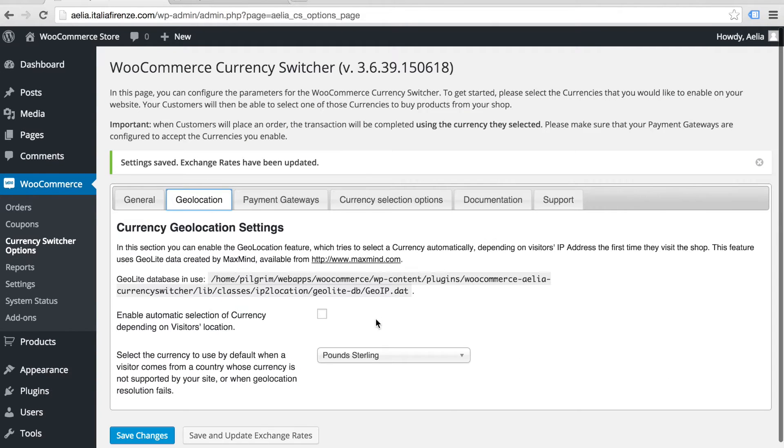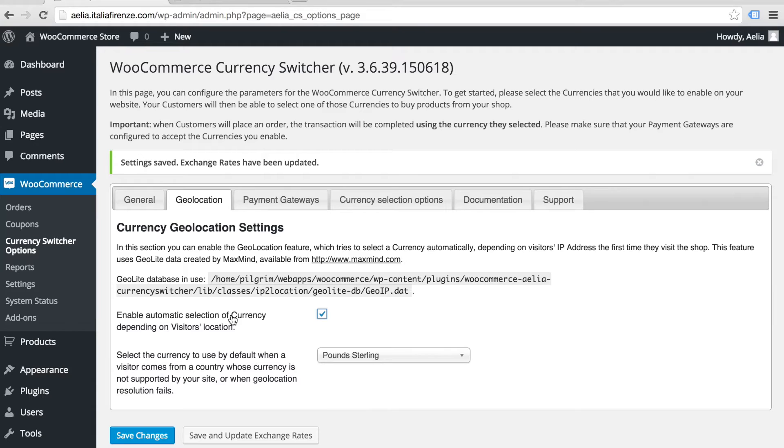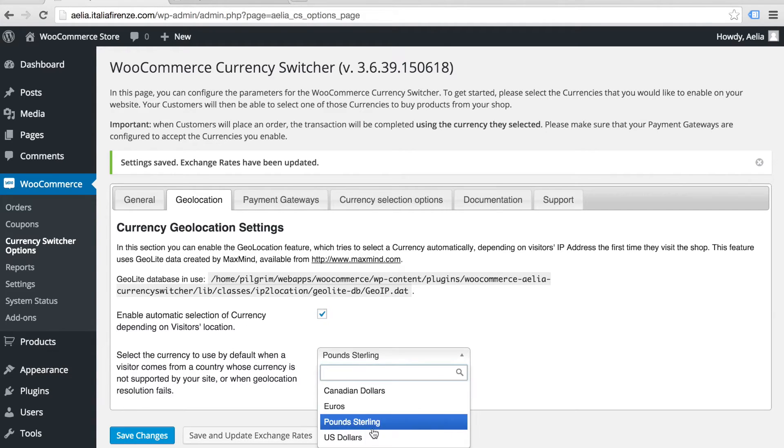With Geolocation built in, you can choose to enable automatic selection of currency based on your visitor's location or let customers choose their own currency.